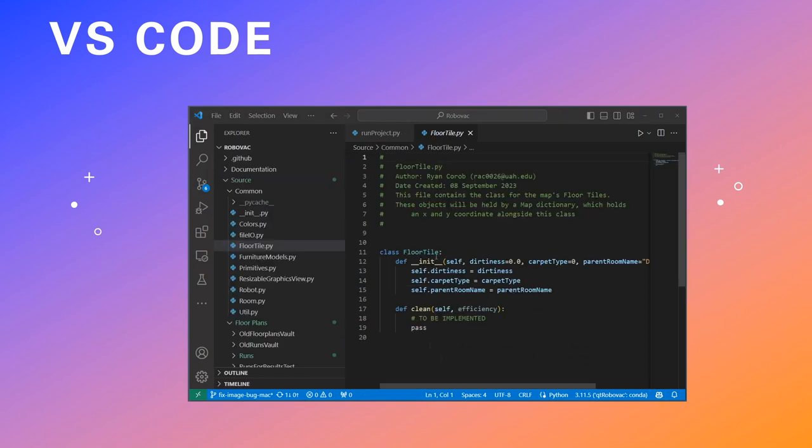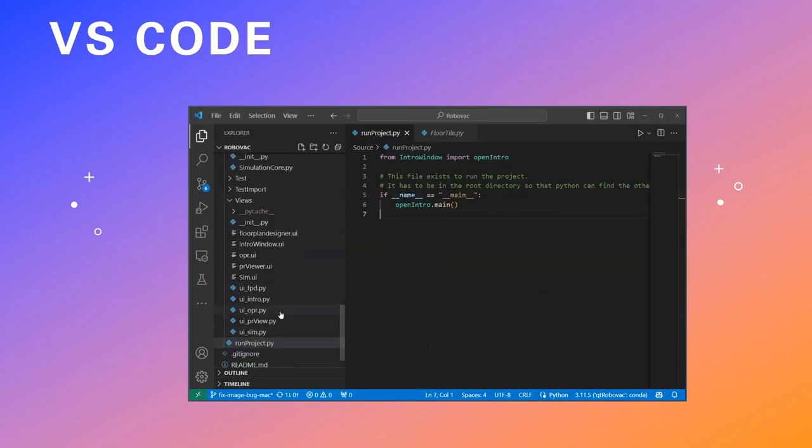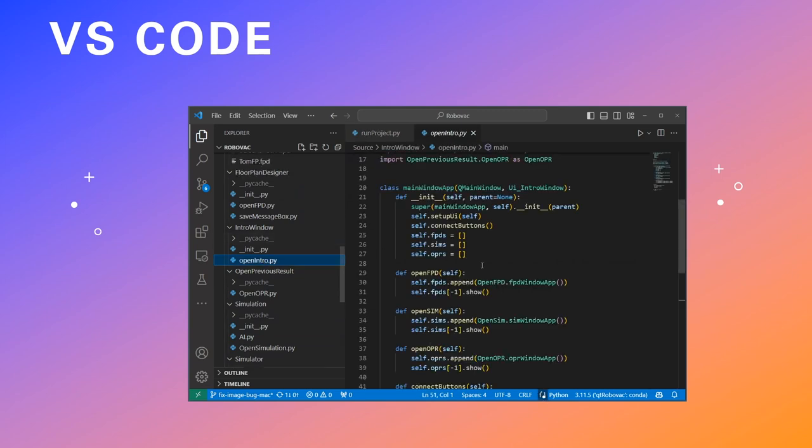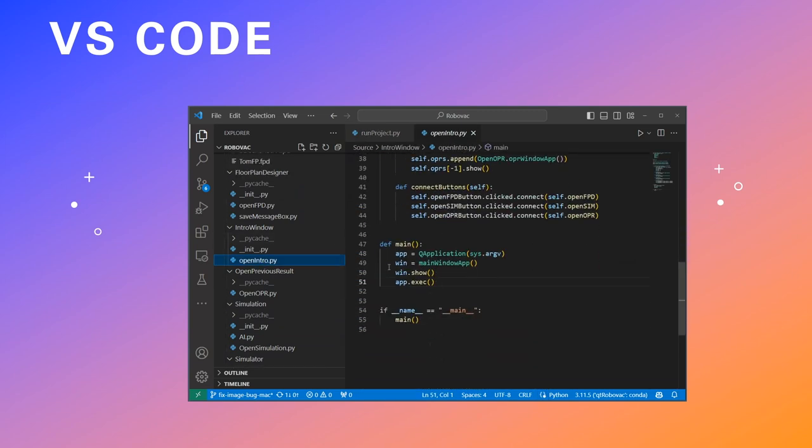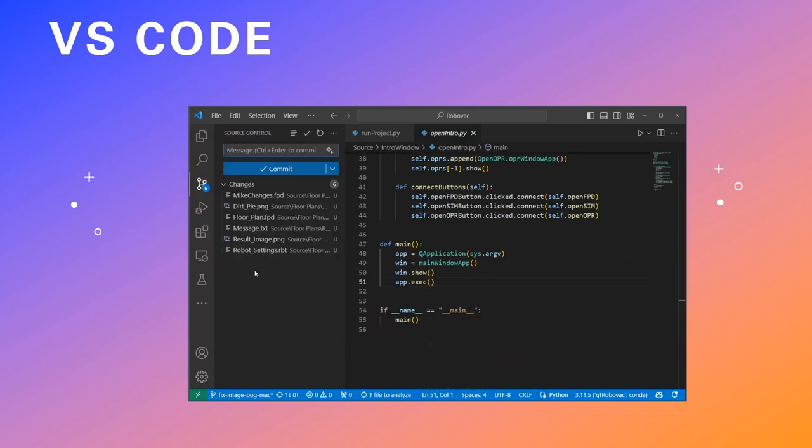Importantly, VS Code is an extensible text editor, not an IDE. So, while you can make it do everything that you need, it's not cumbersome to use and it's super fast.